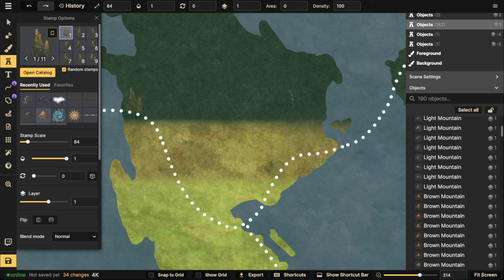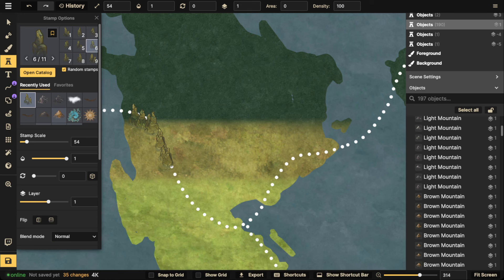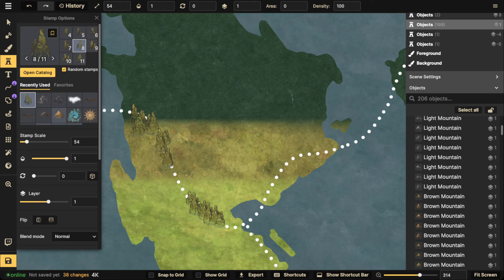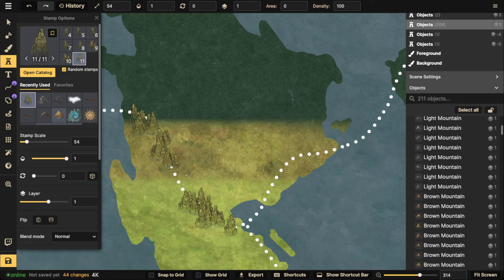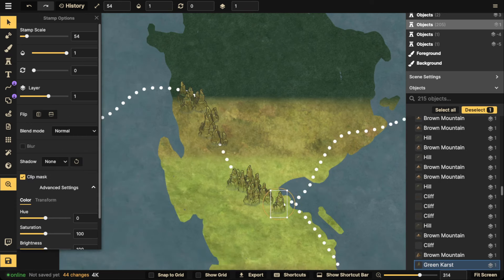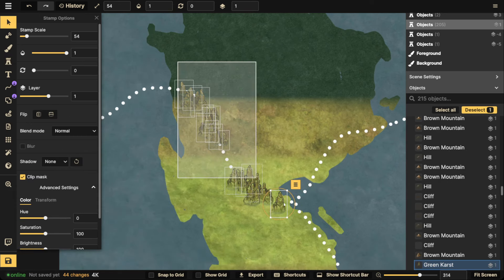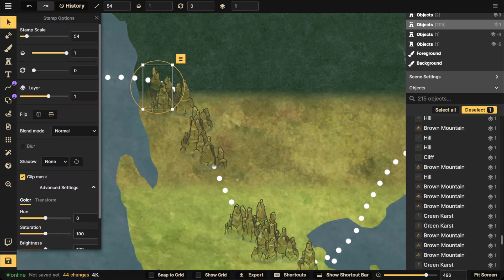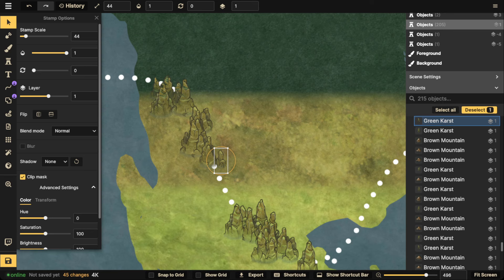I'll scale them up and create the first line. You don't have to follow all the way through — you can put another range partway. Don't forget the staggering: stagger off to the side, stagger, stagger, stagger. That helps give the range a more organic look. Also don't forget to scale down the ones at the very end of the range.